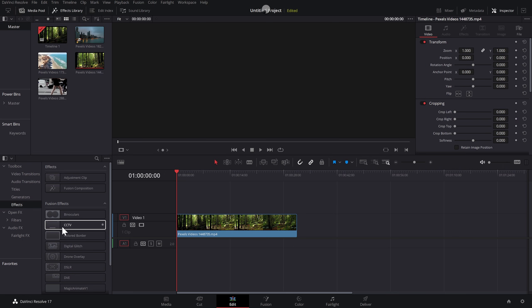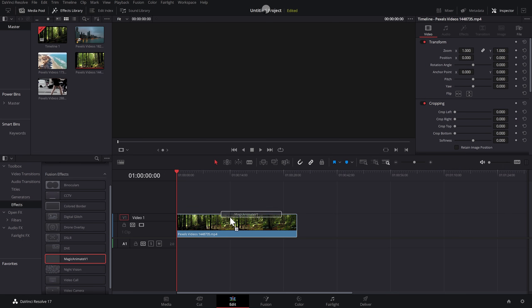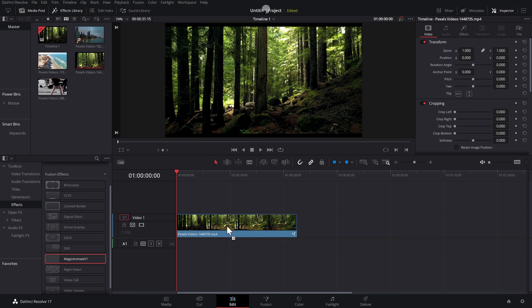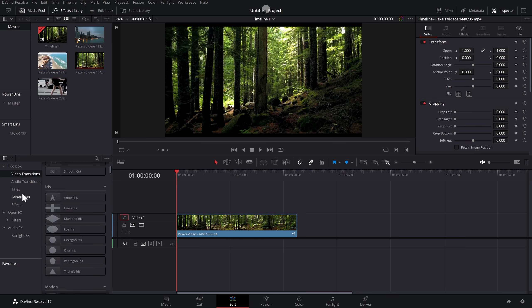turn off this hover scrub preview, and then when you go to the effects library, nothing will happen when you hover your mouse over any of these, so you can just go to the one you want, Magic Anime for example, drop that on there, and you've got no issues at all.